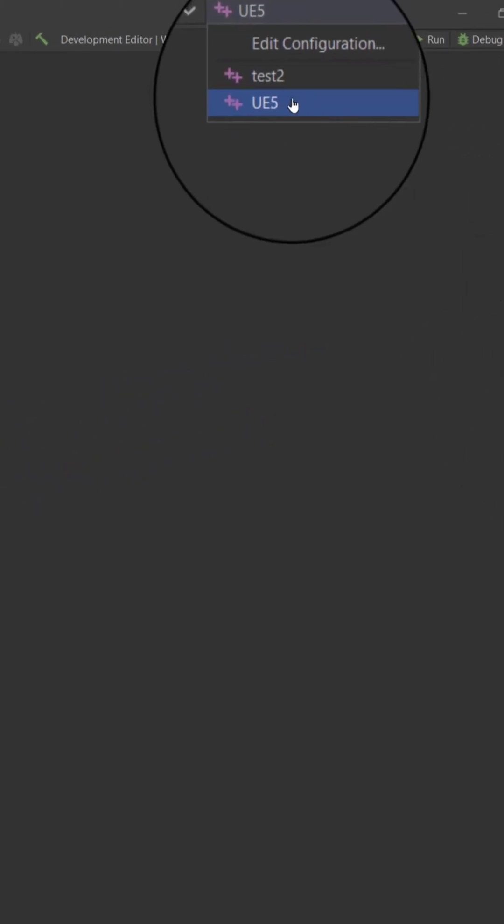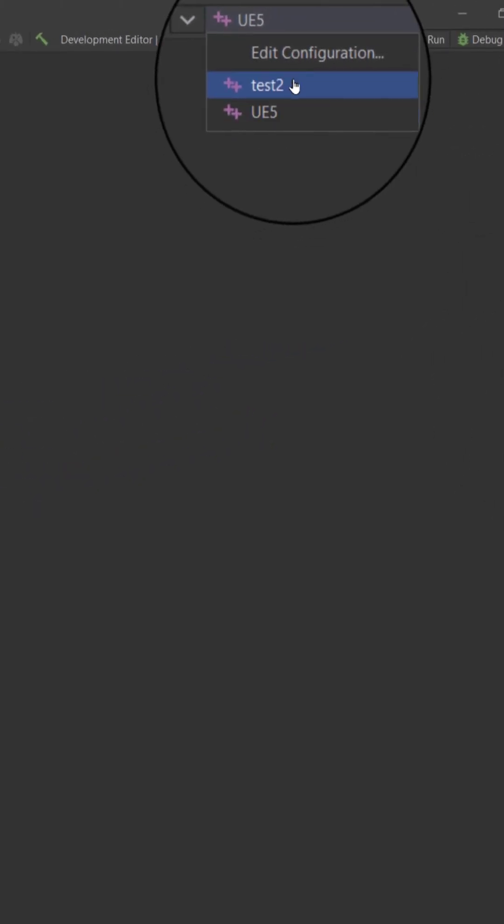we want to ensure that we're building our game project and not Unreal Engine 5. Verify that we have the project selected, in this case named Test2 and not UE5. Otherwise, we'll be trying to compile and build the Unreal Engine 5 project itself.